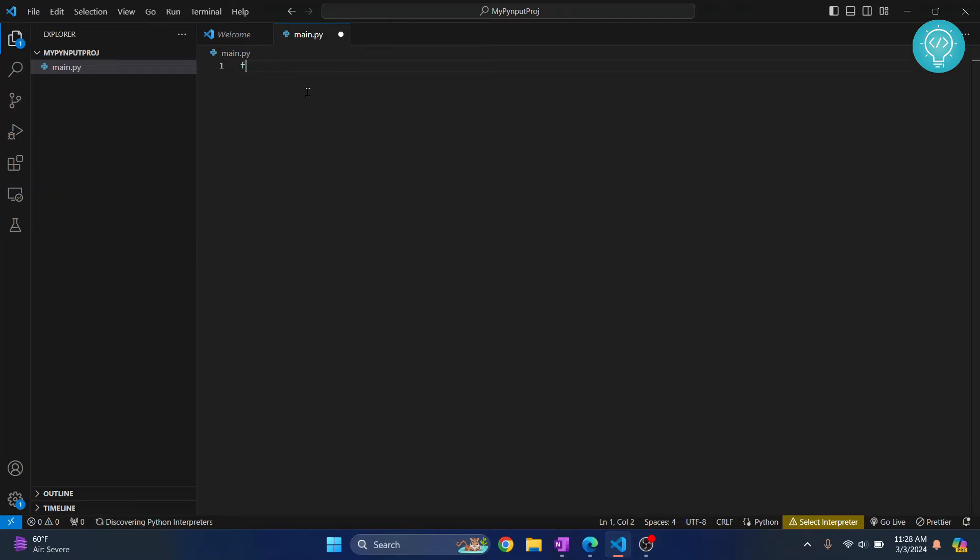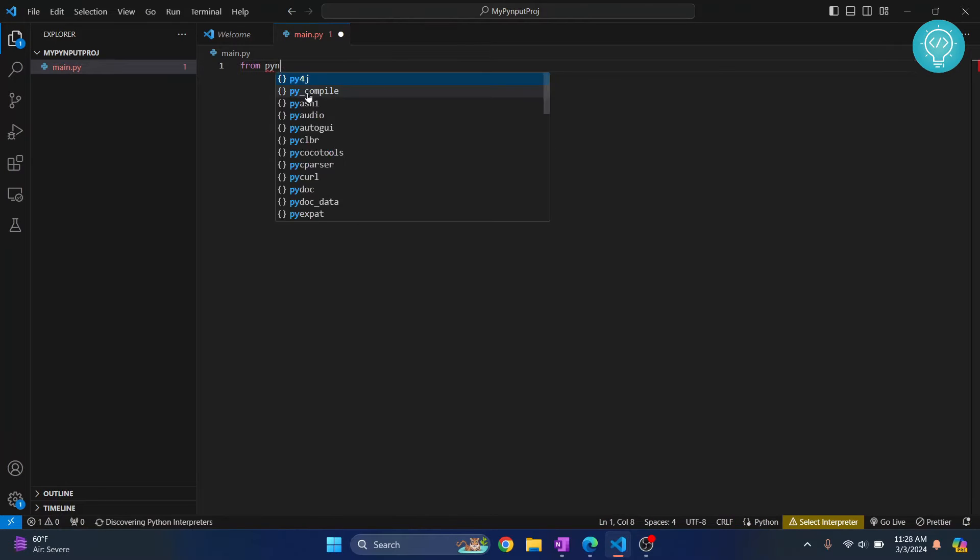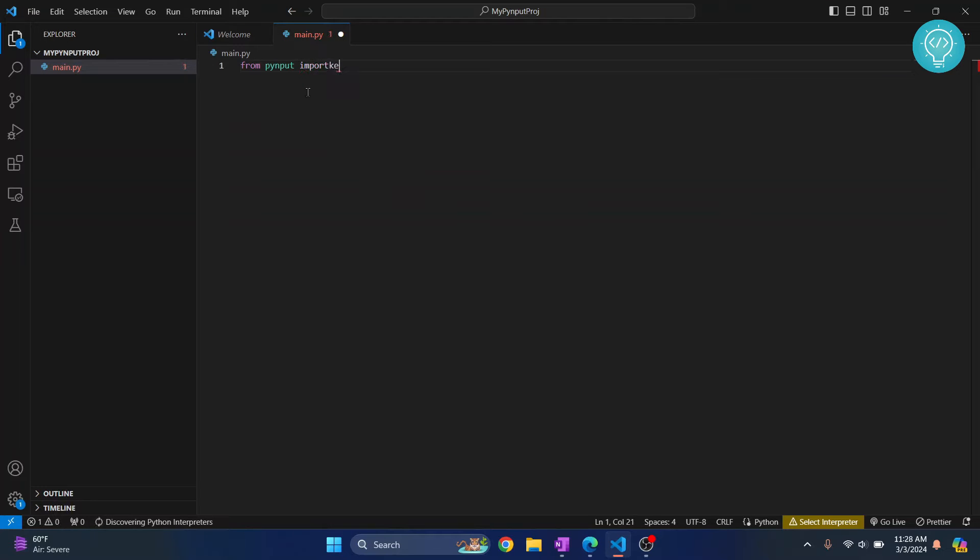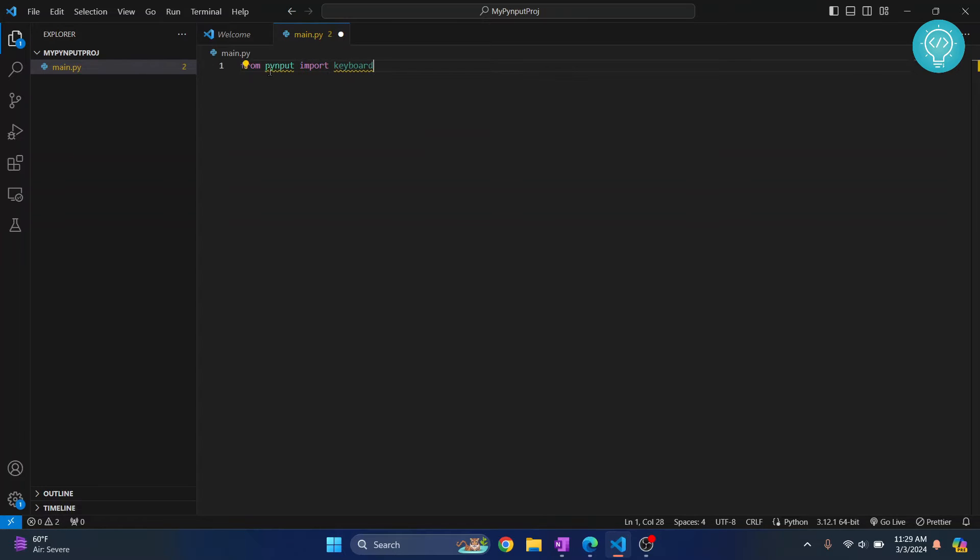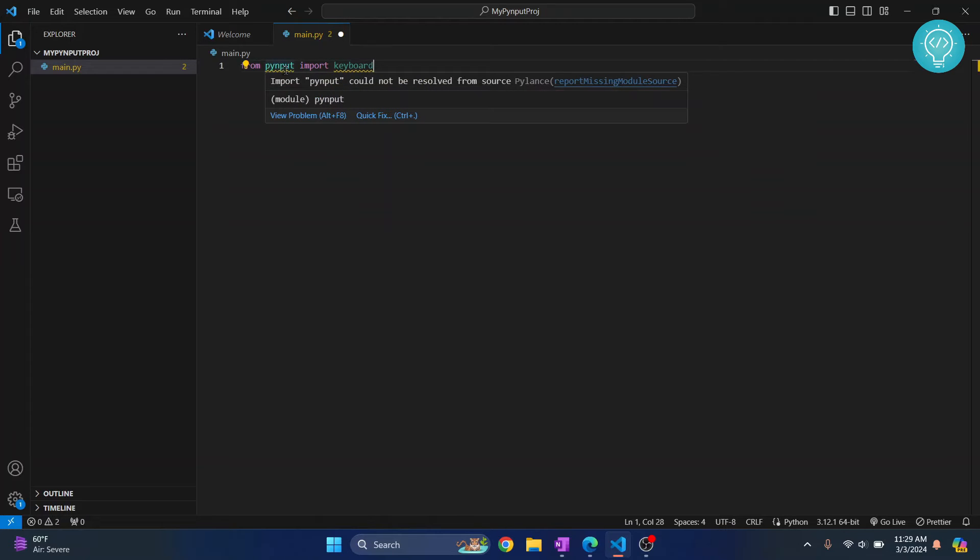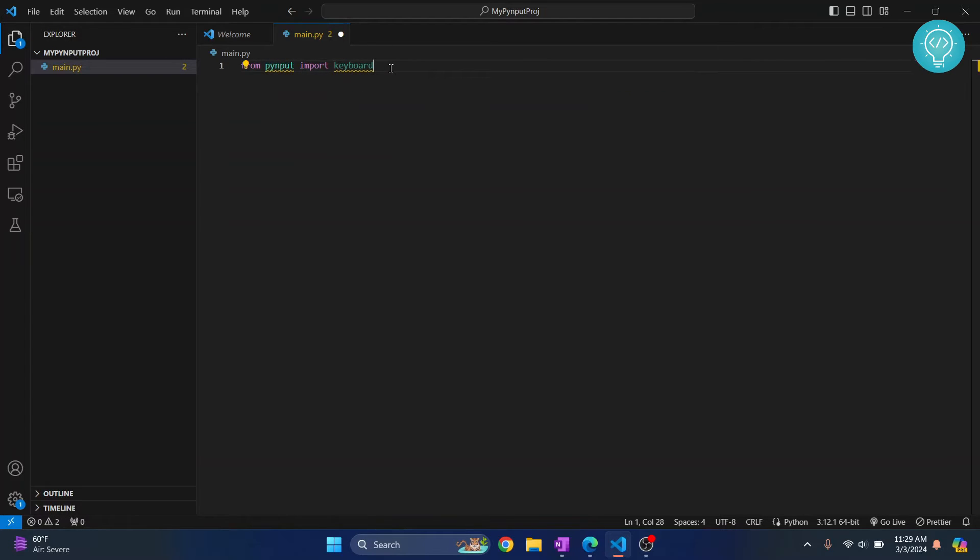And here if I write code from PyInput import keyboard, as you can see I'm getting this error that says PyInput could not be resolved. That is because PyInput is not installed. So let's see how we can install this.